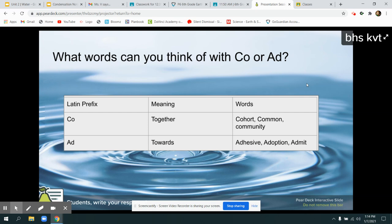You'll notice a lot of these words have to do with the word together. Co-workers work together. Your cohort is the group that you go to classes with together. You might live in a community with other people together.